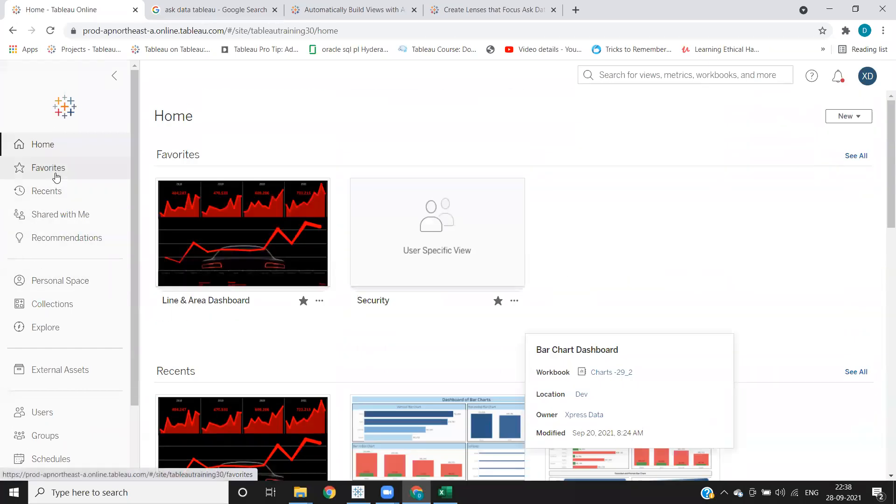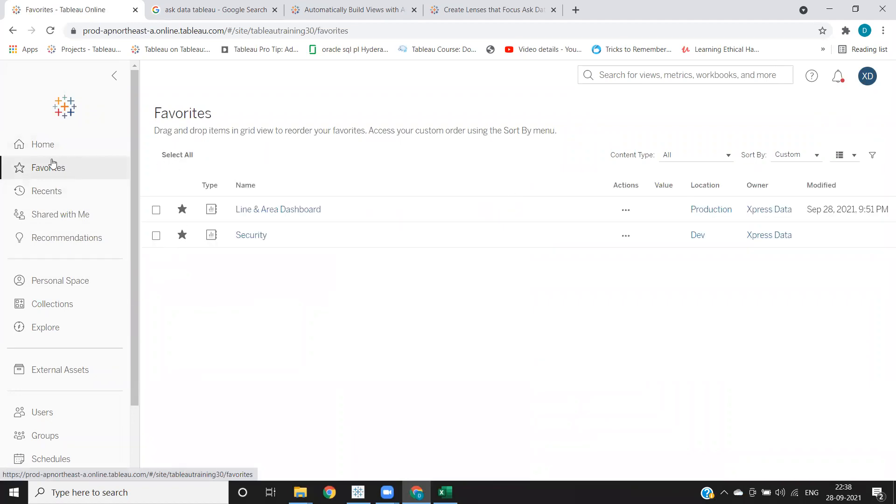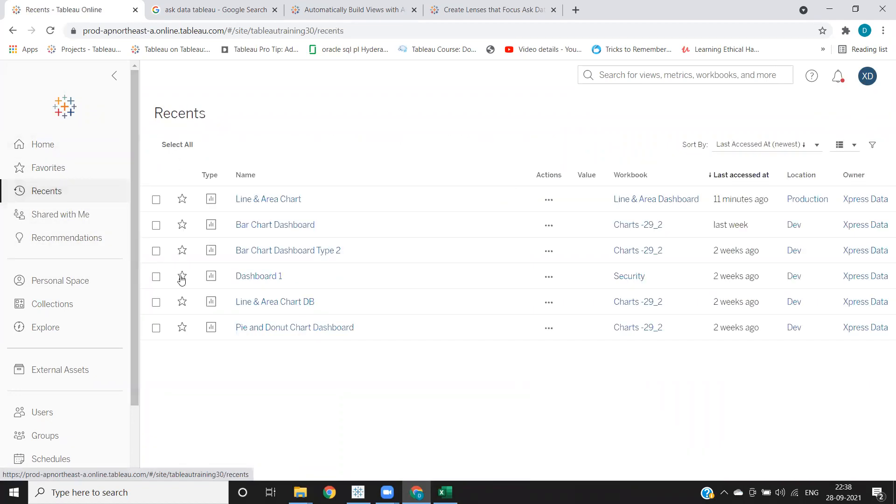And favorites, any dashboards that you have added so far will be listed under this favorites tab. Any recently worked workbook will be under this recently worked tab.